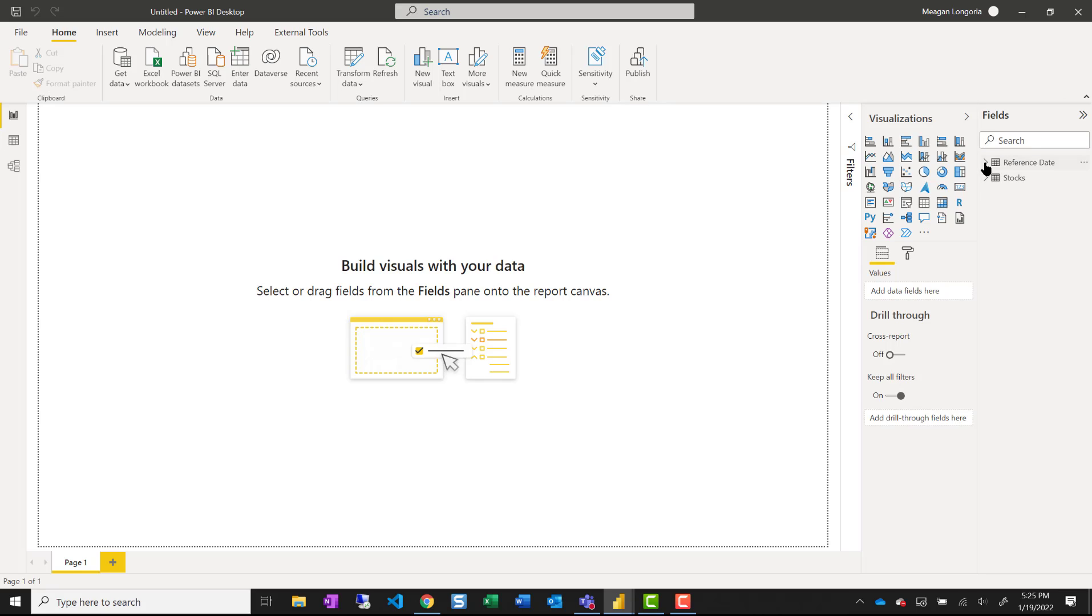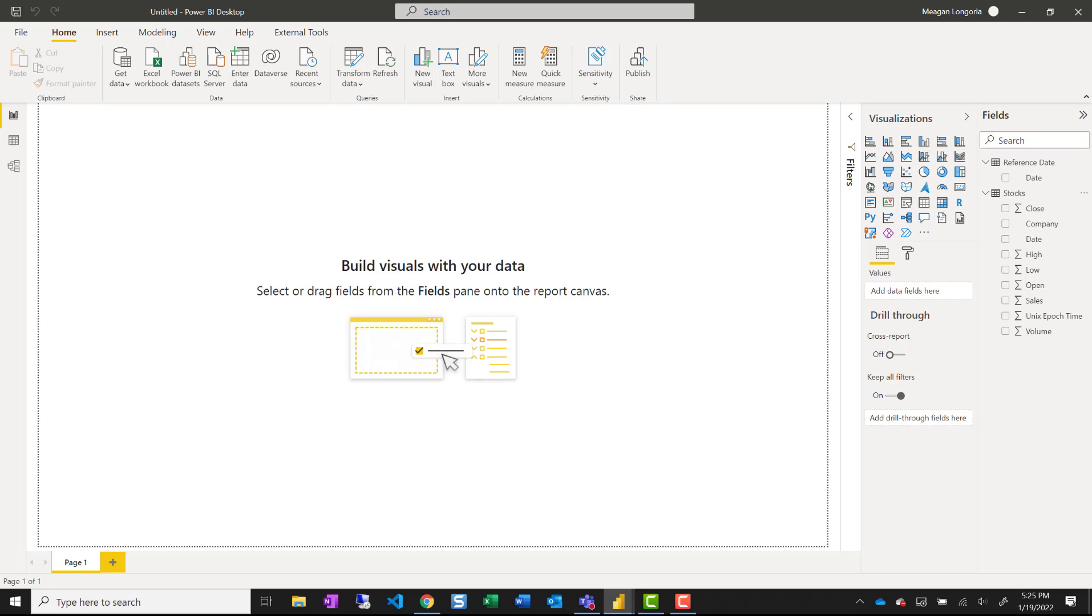And now that that has loaded, we can see our two tables.